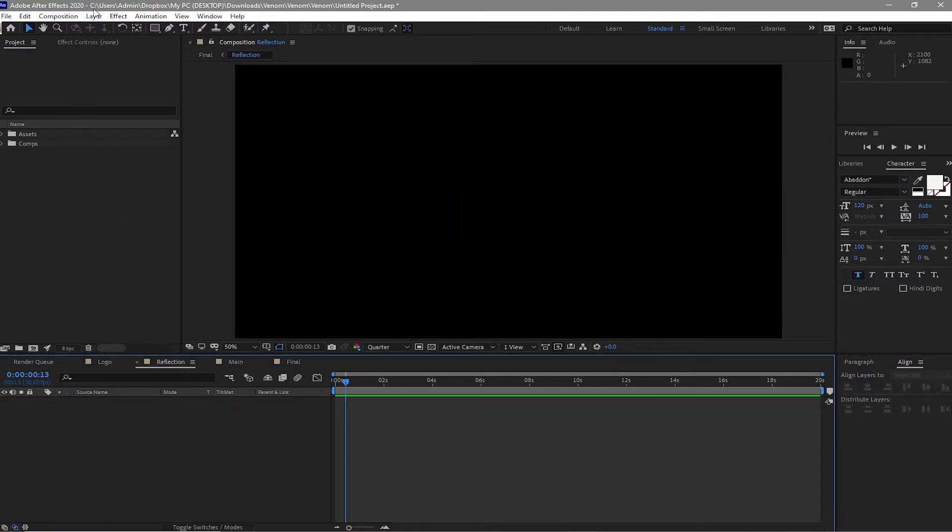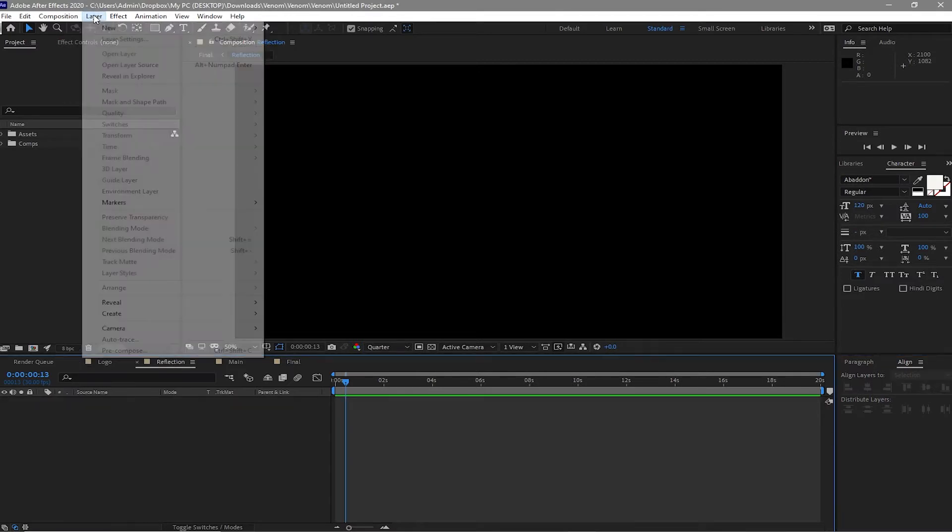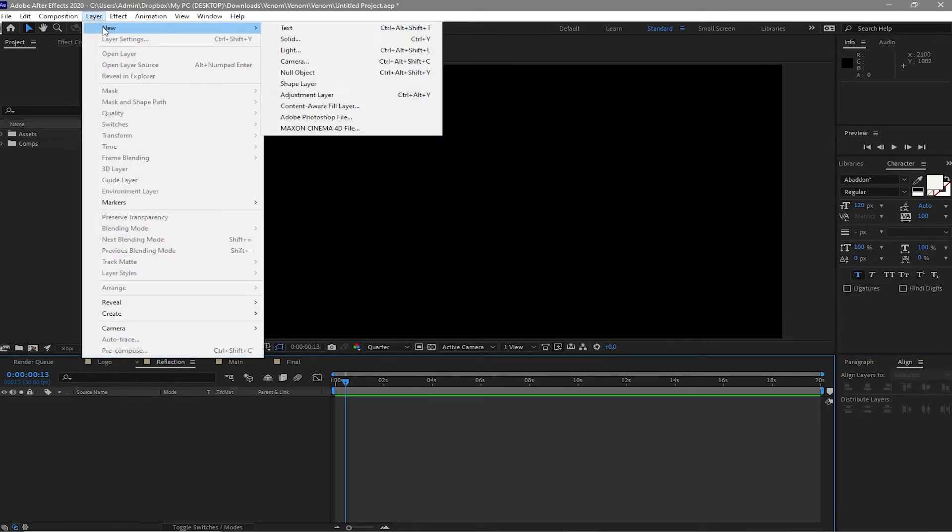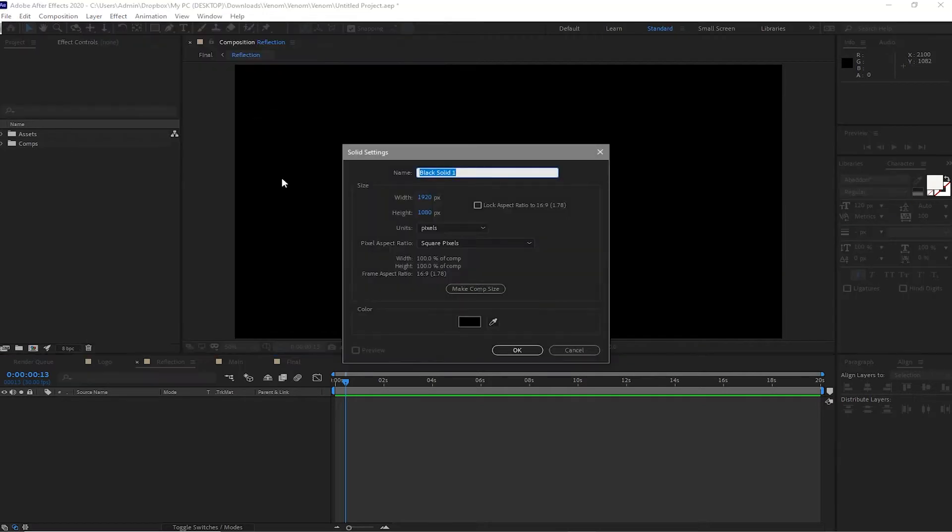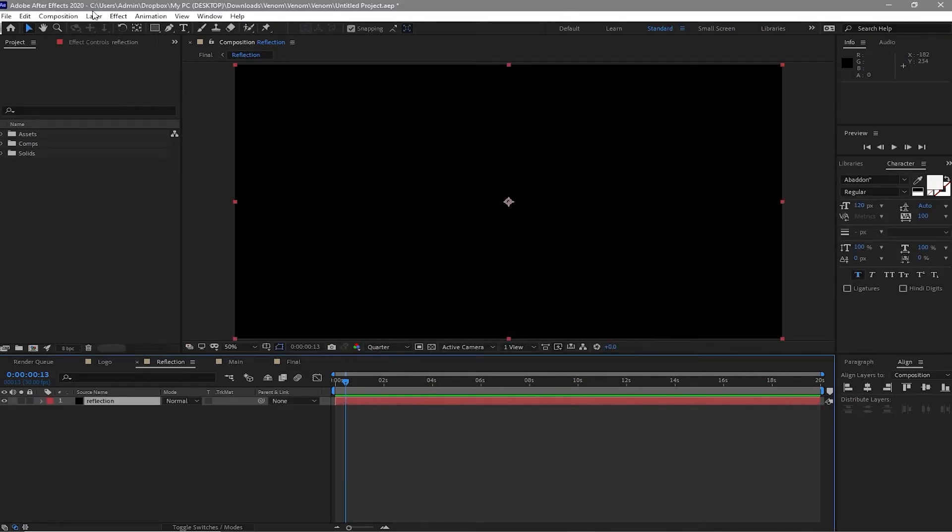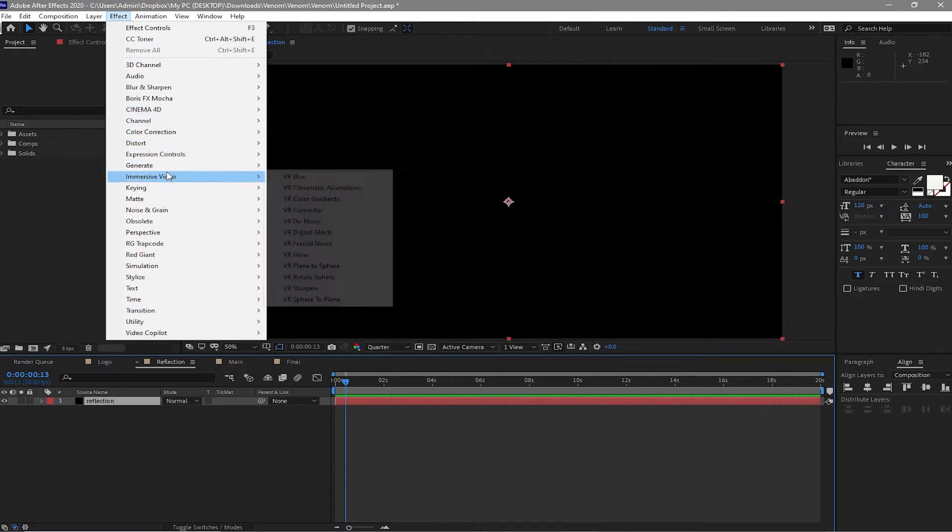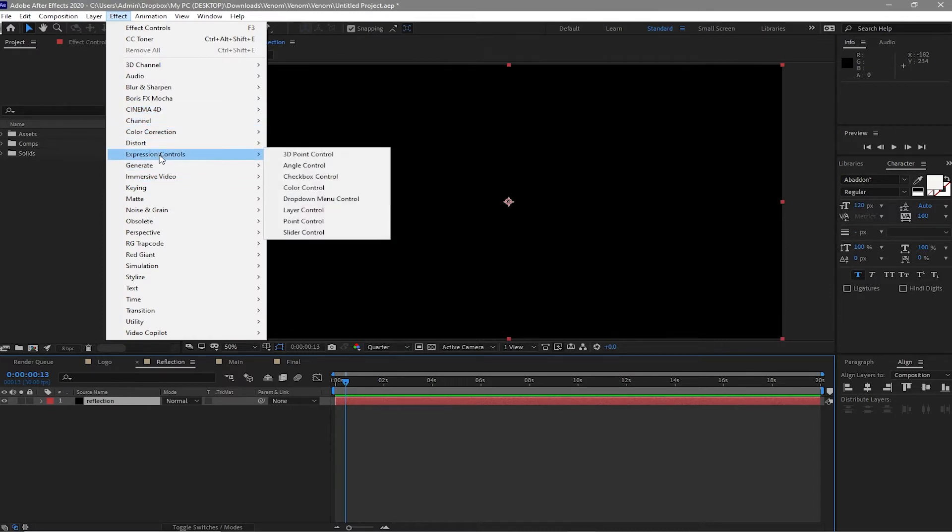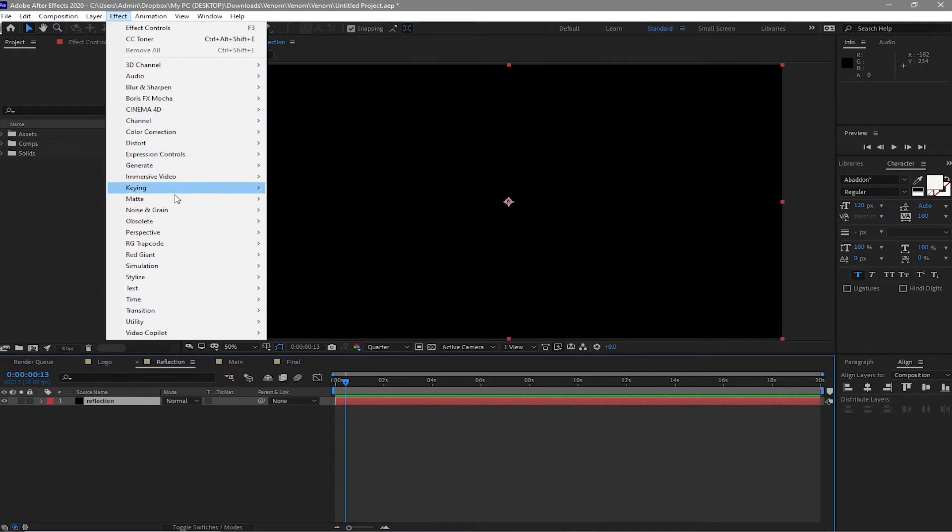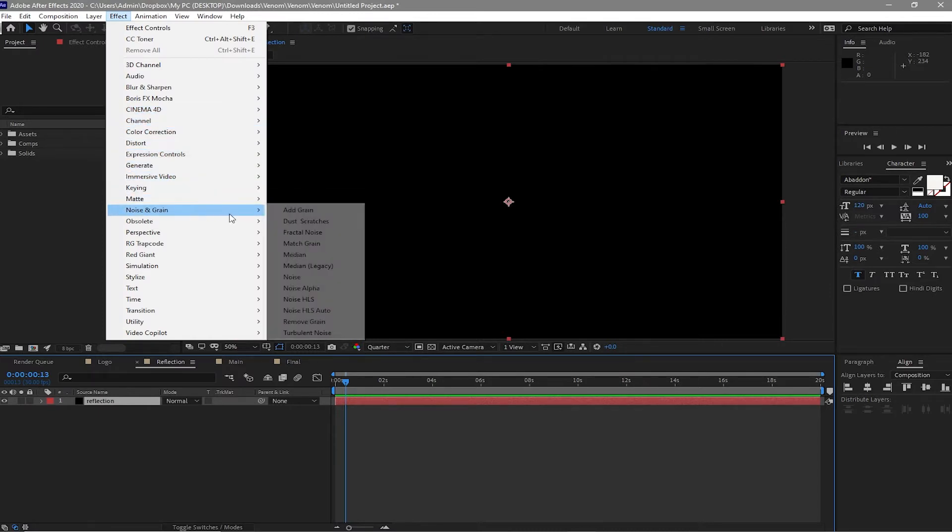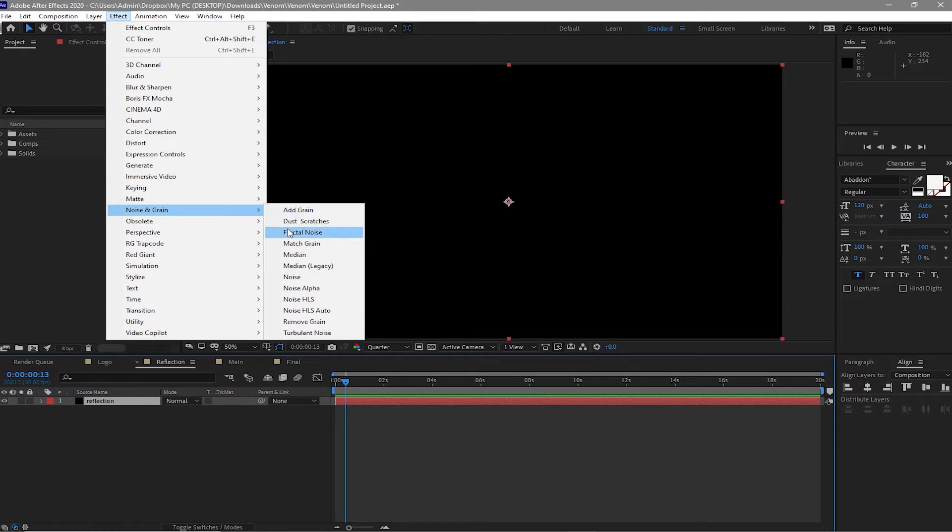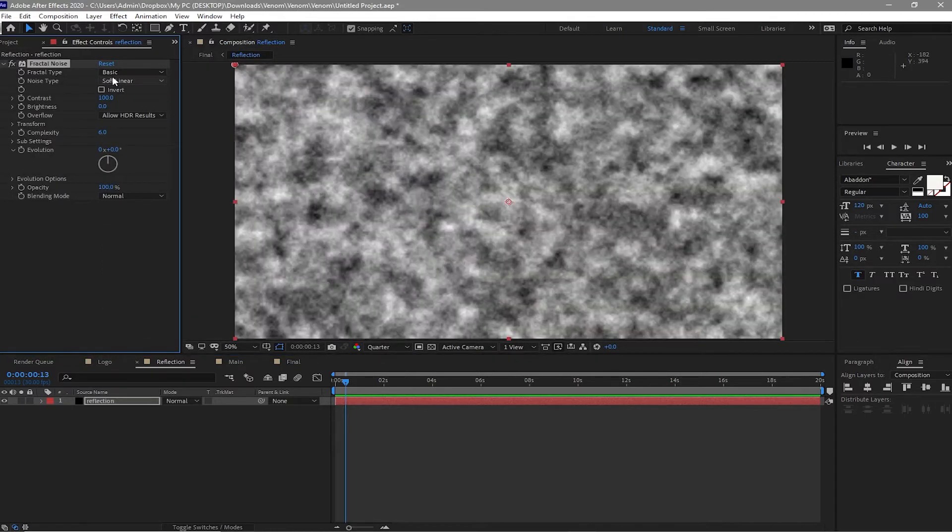And I will go to the reflection. Go to layer, new solid, and I will call this reflection. Go to effects and preset, go to noise and grain and choose fractal noise.